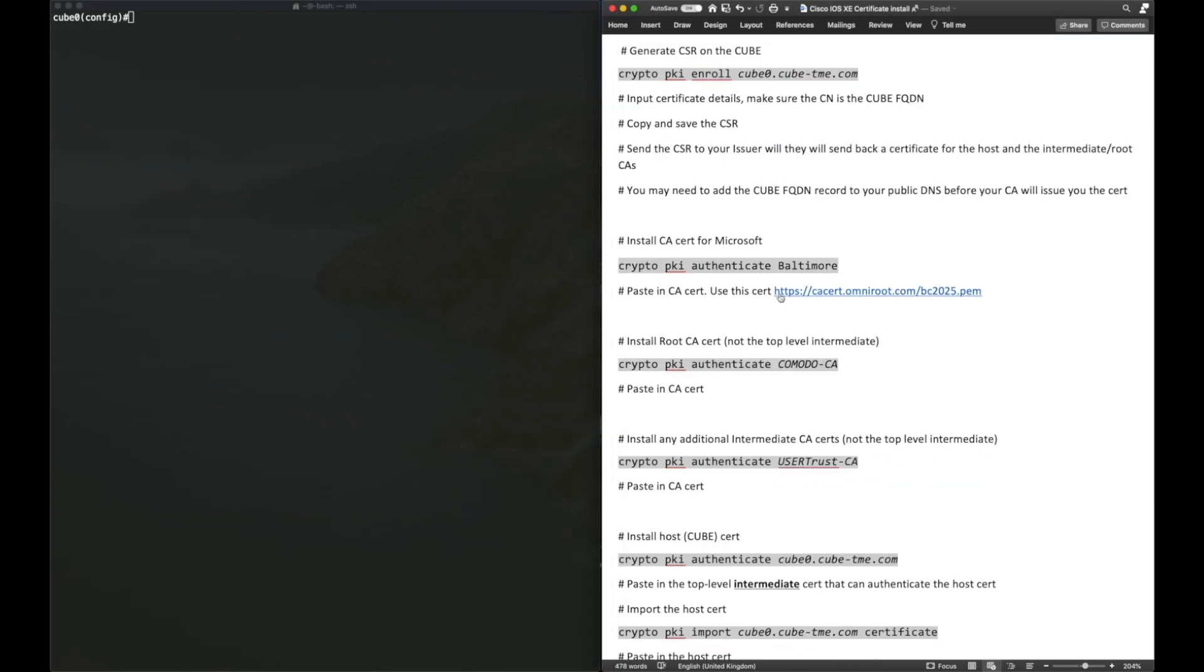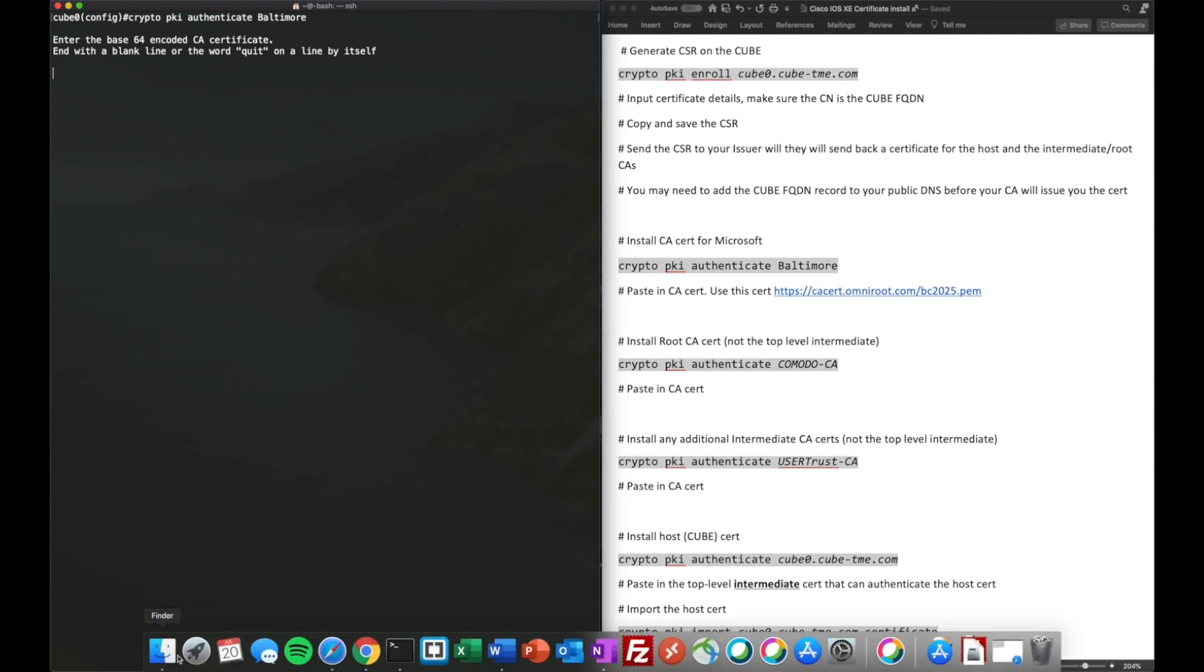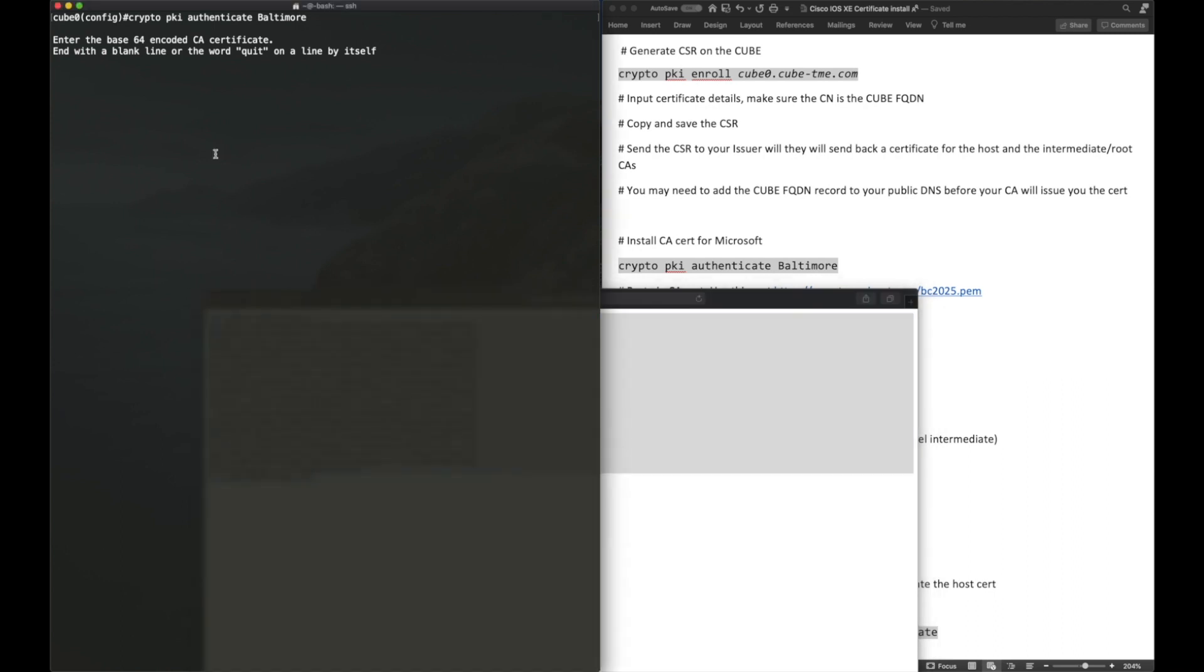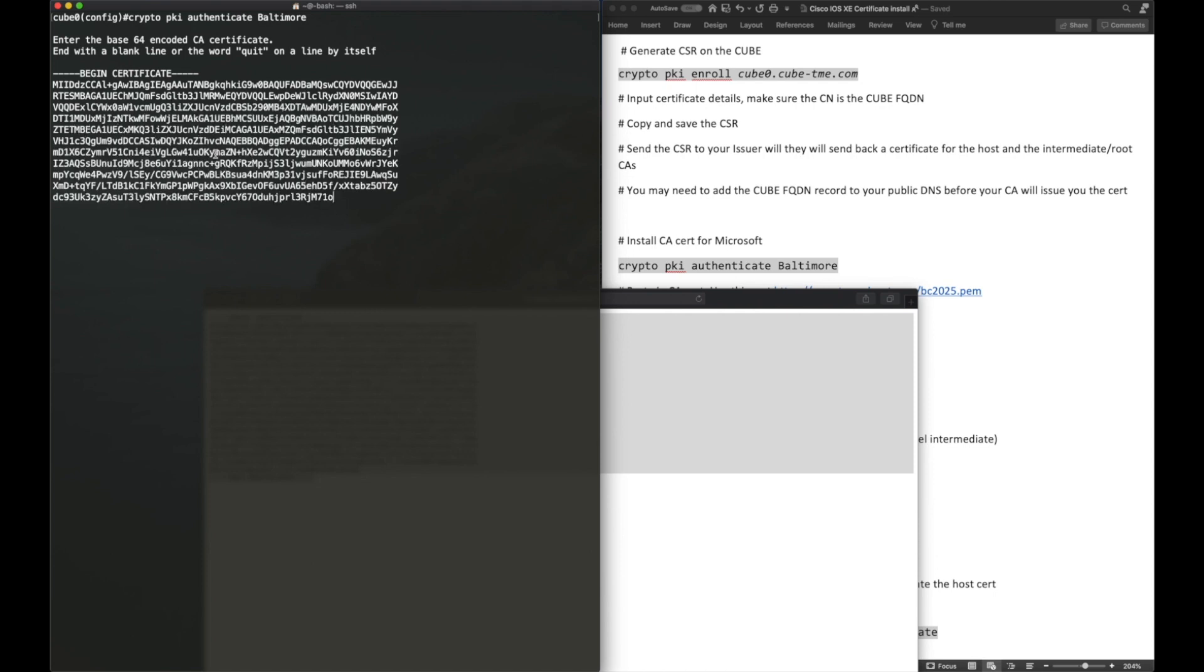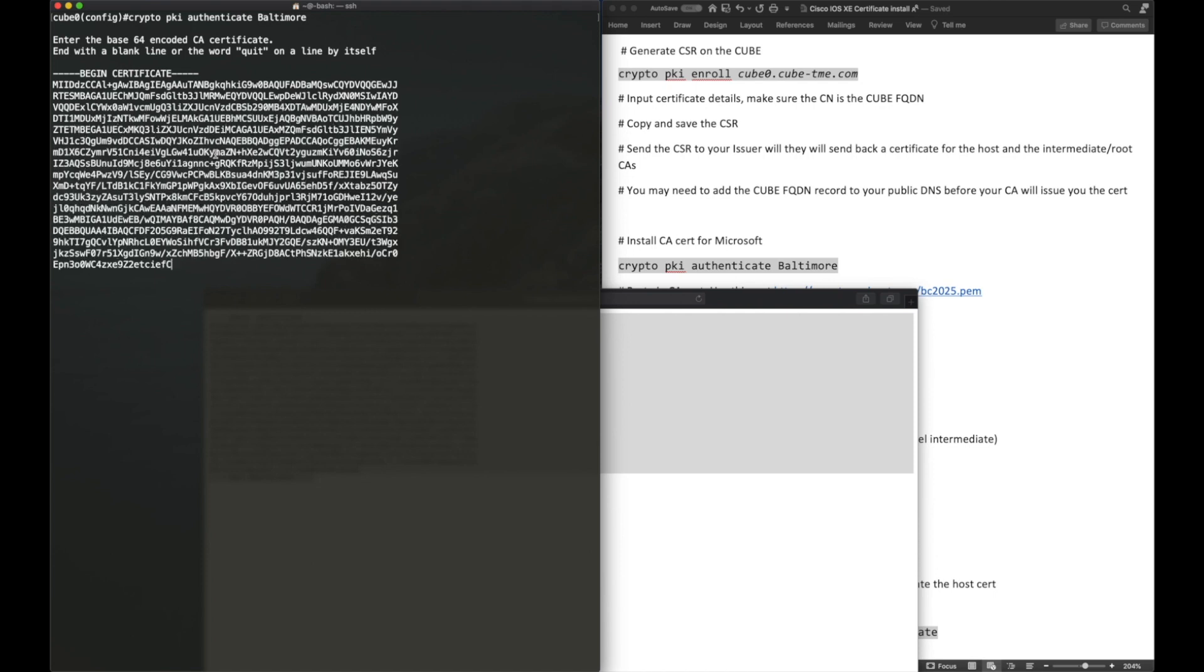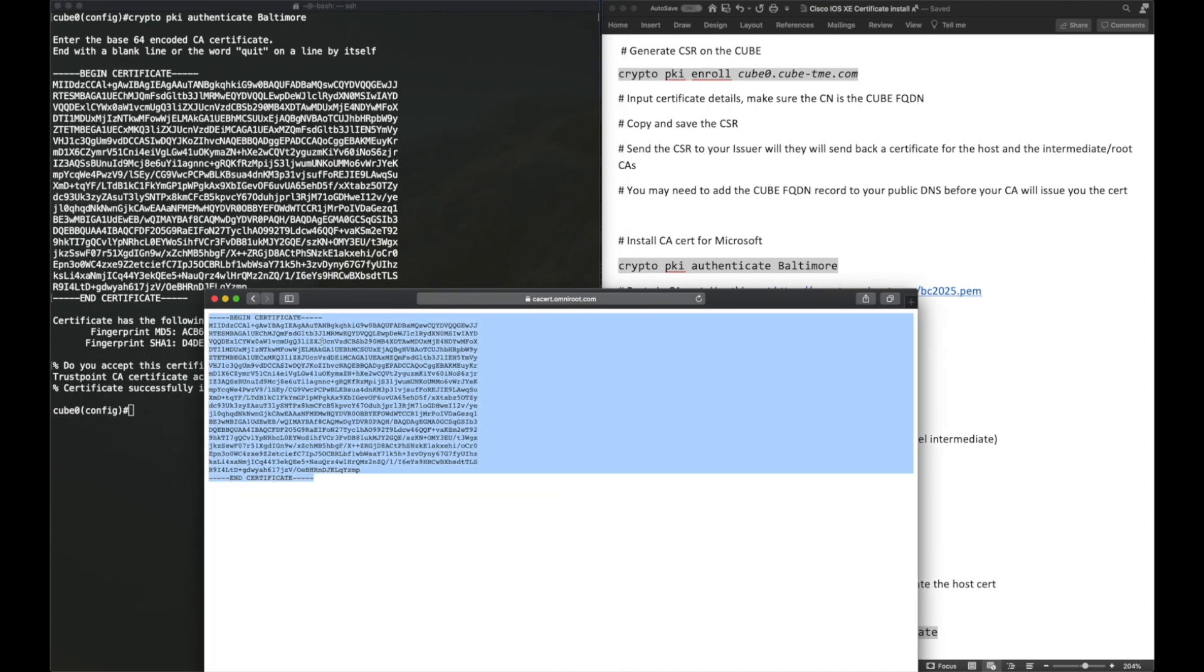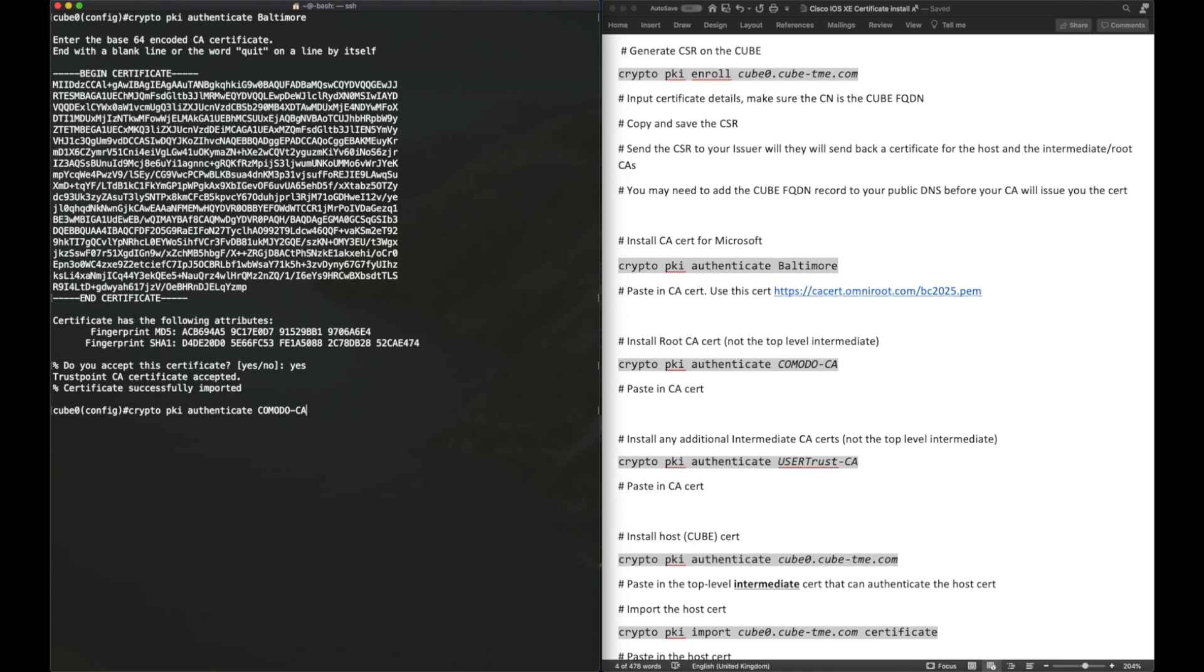The next step is to add the certificates for our CA trust points. What we need to do is paste these in. These CA certificates will be provided by the certificate authorities. This one is the Baltimore cert, so this is freely available online. What we do is just copy that out. Again, base64 PEM format, so we can paste that in. And as you can see, that's successful.